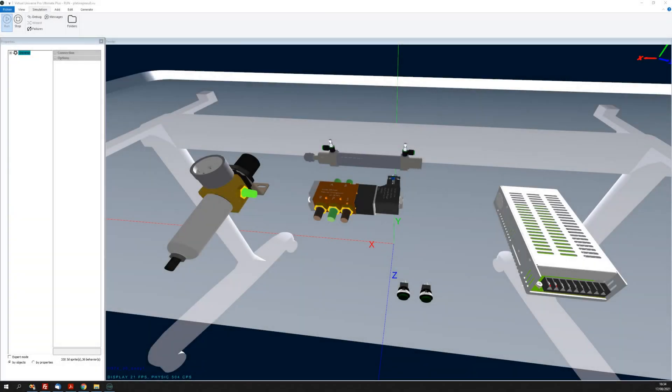Hello and welcome. I'm going to show you some new functionality regarding our virtual commissioning software, Virtual Universe Pro.